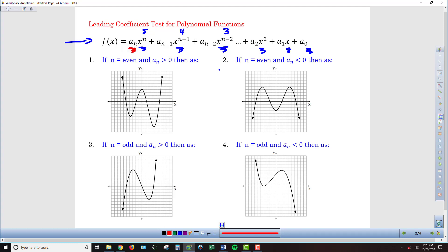In front of each term we have the corresponding coefficient: a sub n in front of x to the nth, a sub n minus 1 in front of x to the n minus 1 term, and so on. The bottom line is this is just a general way to describe a polynomial function.